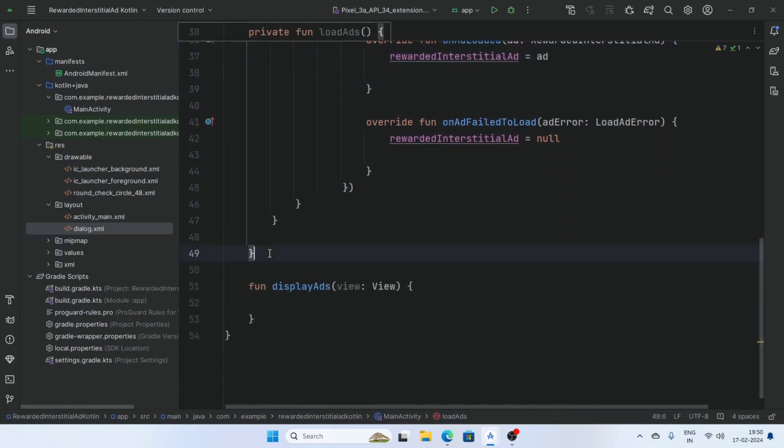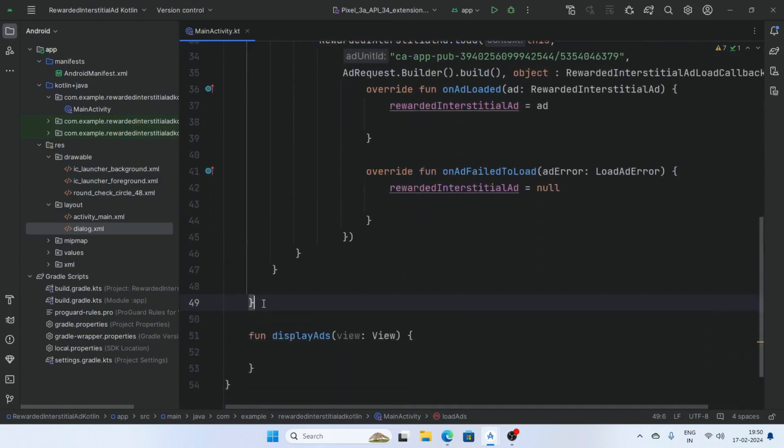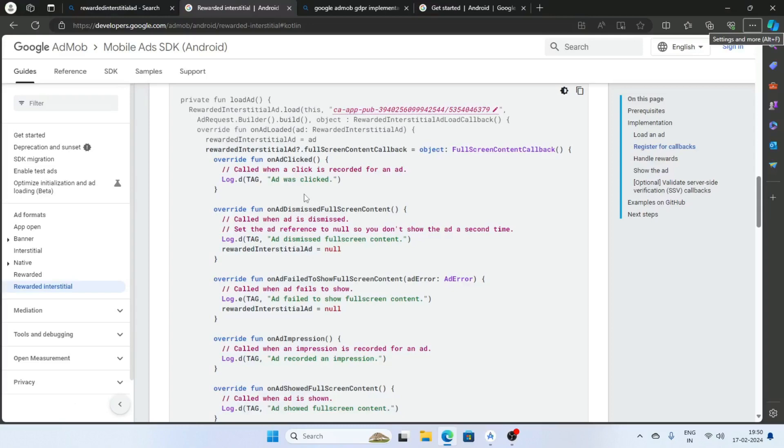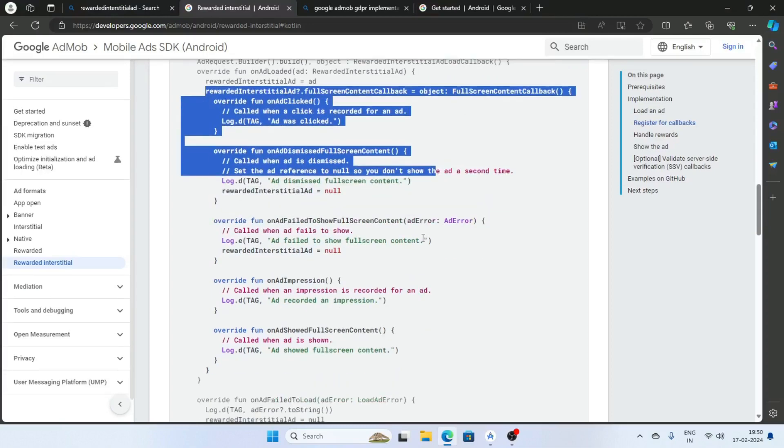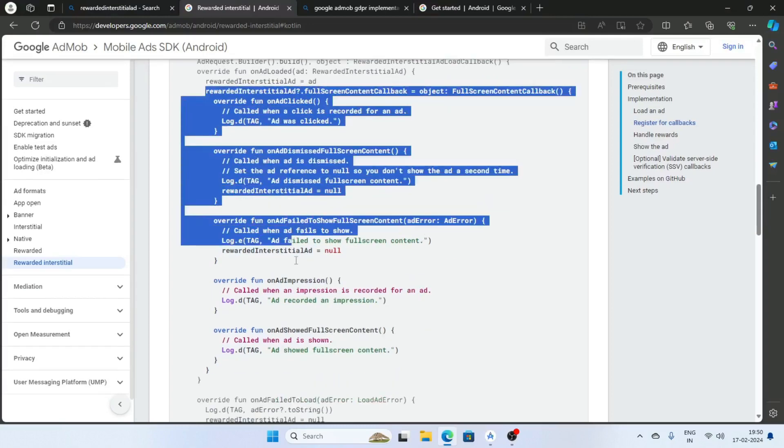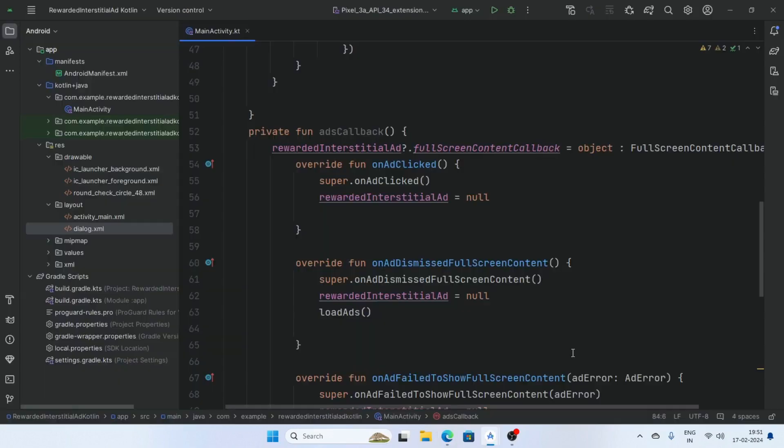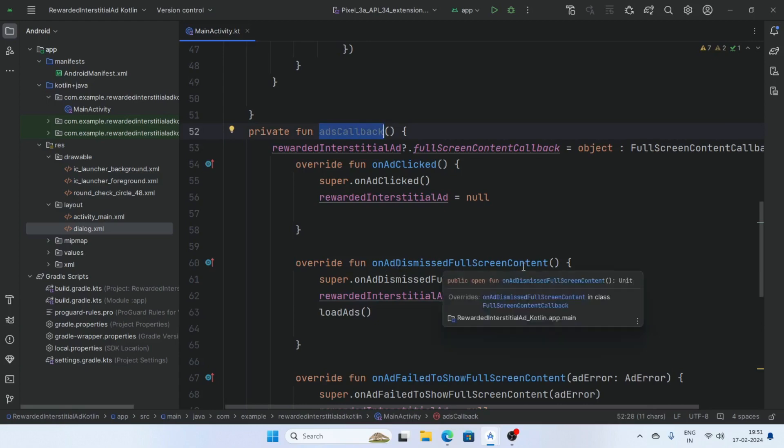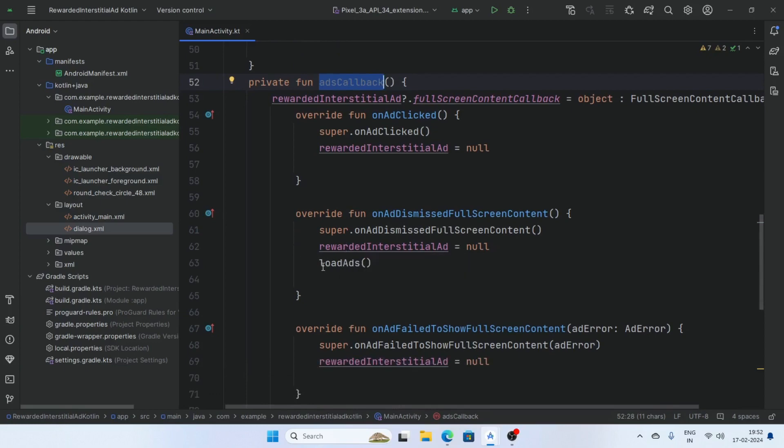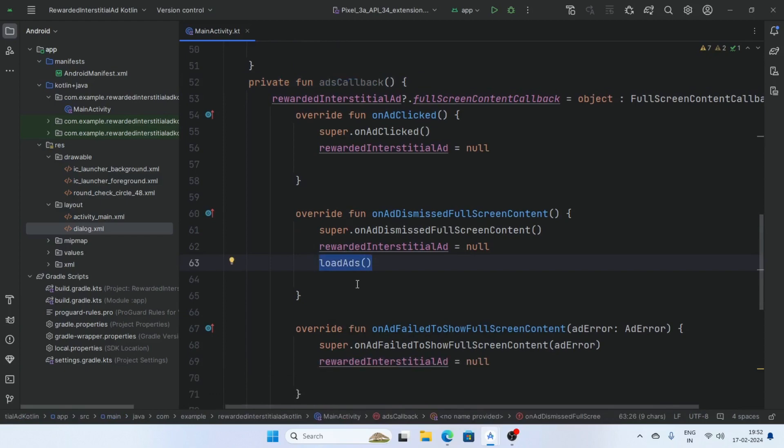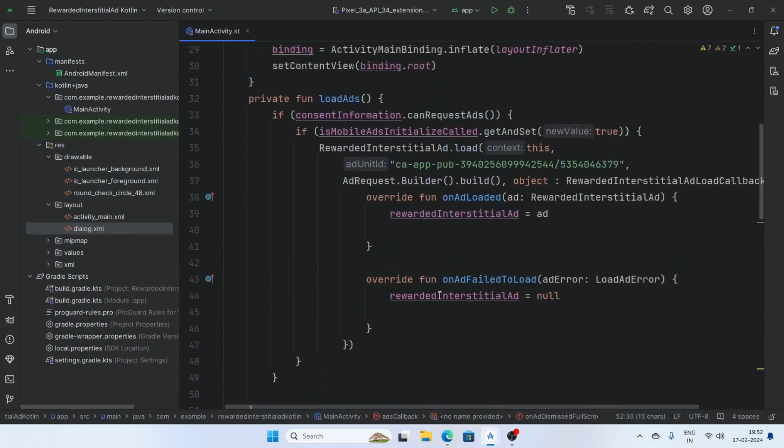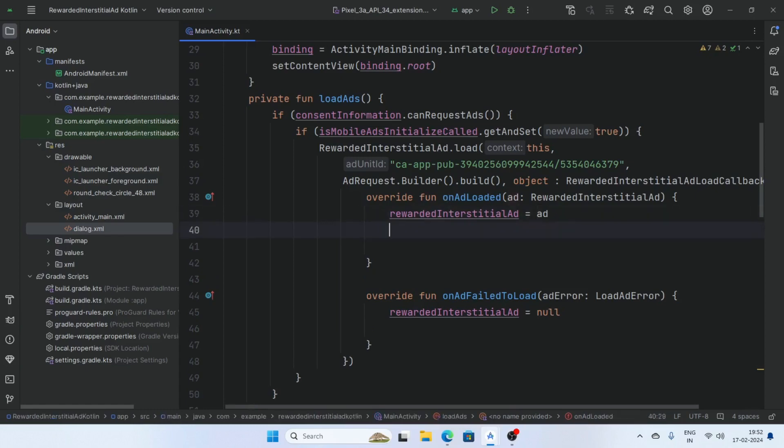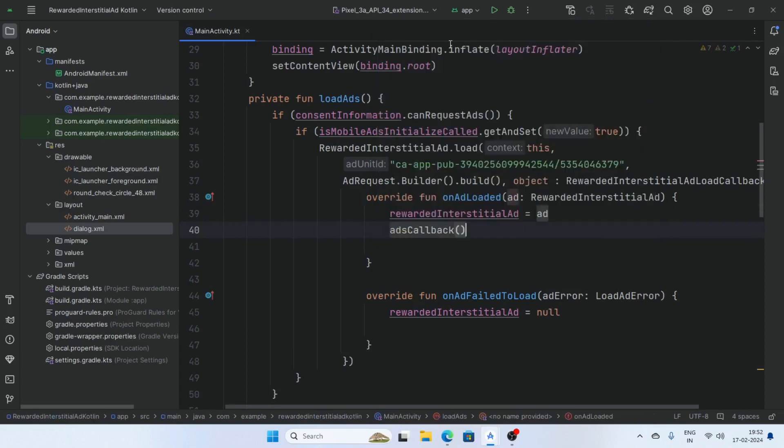Now create a callback for ads, ad callback. And this is your ad callback. So copy these lines and create a function ad callback. In the override function add dismiss full screen content, set the rewarded interstitial ad null and call the load ads. And call this ad callback function inside on ad loaded.